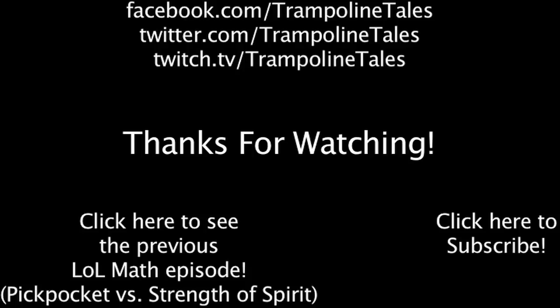Make sure to like this video if you enjoyed it, and subscribe if you'd like to be informed whenever I release new videos. Click the annotation on the screen if you'd like to see the previous Law Math episode. You can also like Law Math on Facebook, follow me on Twitter, and watch me livestream on Twitch. Thanks for watching this episode of Law Math. I'll see you next time.